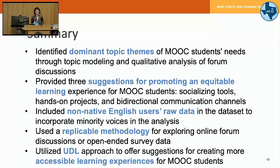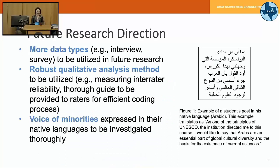We utilized the UDL approach to offer suggestions for creating more accessible learning experiences for MOOC students, but we are not there yet. We found some limitations and future directions — like needing to utilize more data types in the next needs assessment, and improving the qualitative analysis in a more systematic way. How to do this better is quite a burning question.